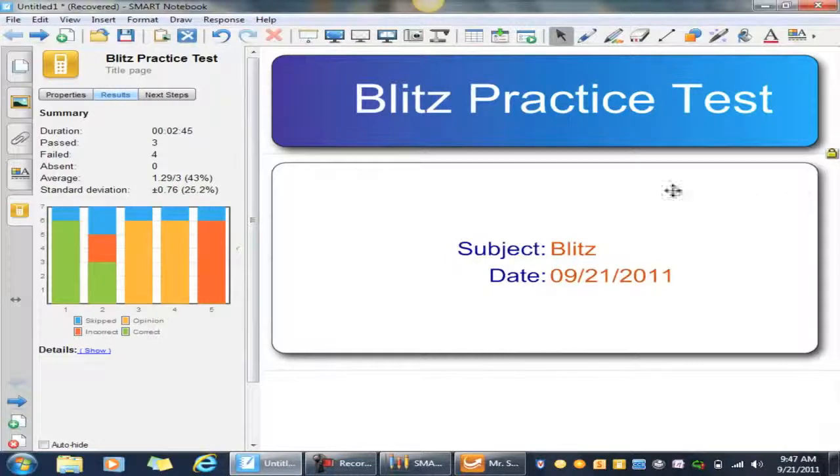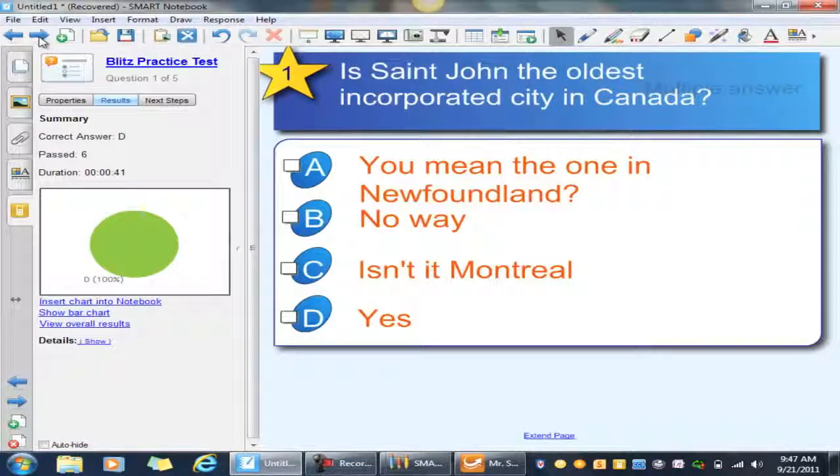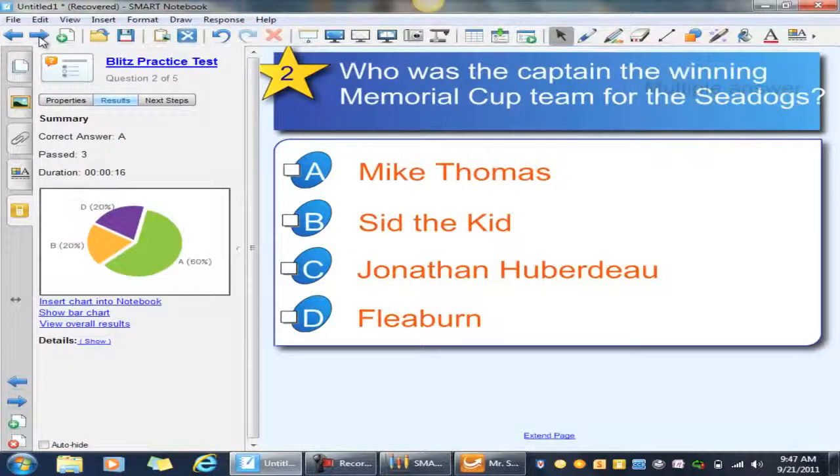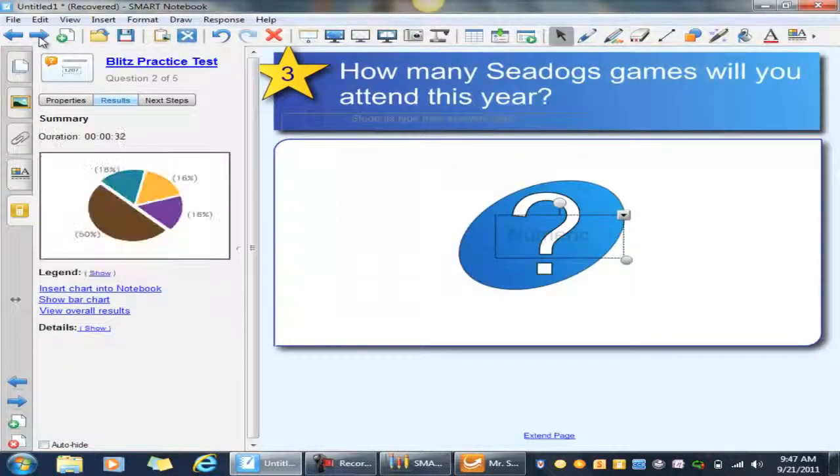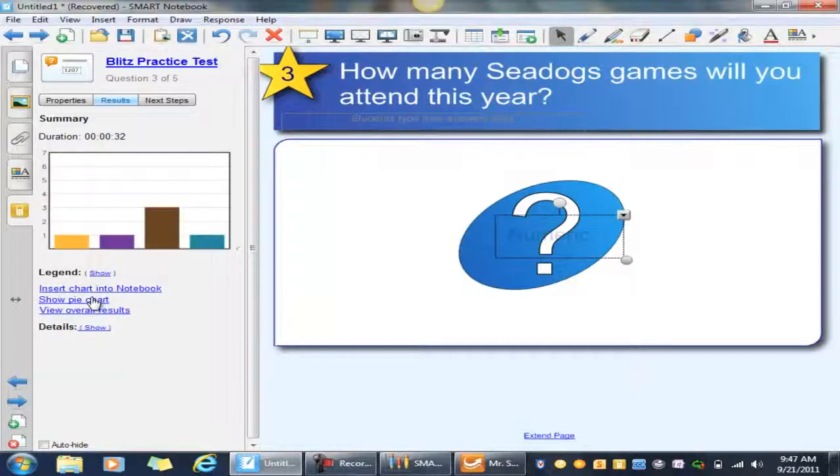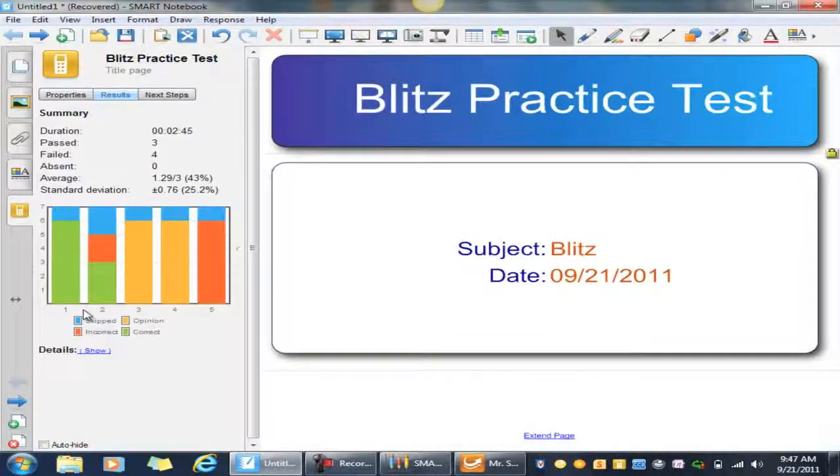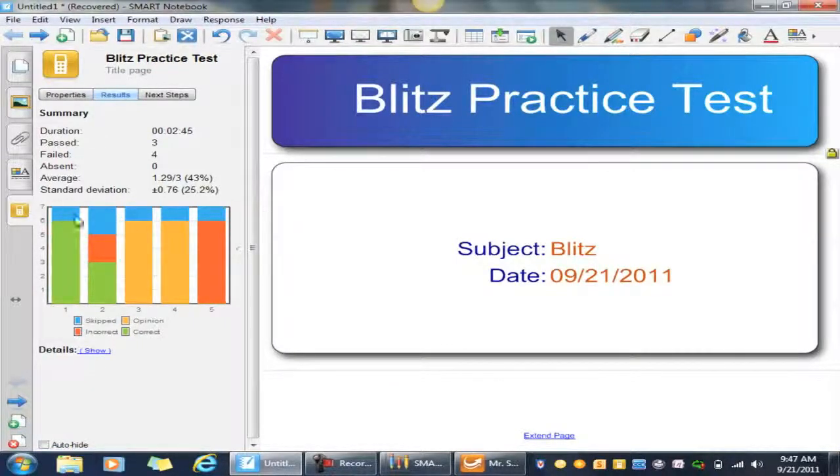We can go through all the results for each individual question, and you can change this to a bar chart, or you can go back and look at the overall results again. And I'll also show you the students that skipped it, and these are the kids that didn't finish.